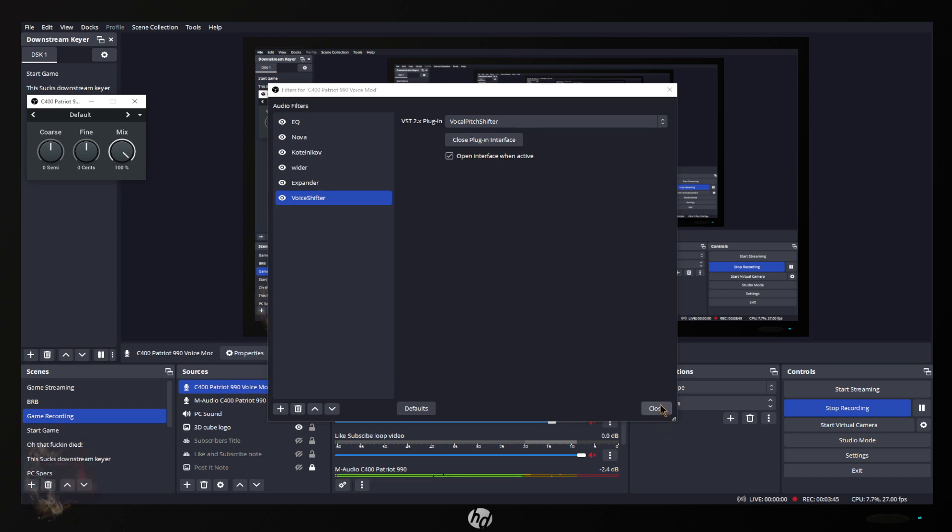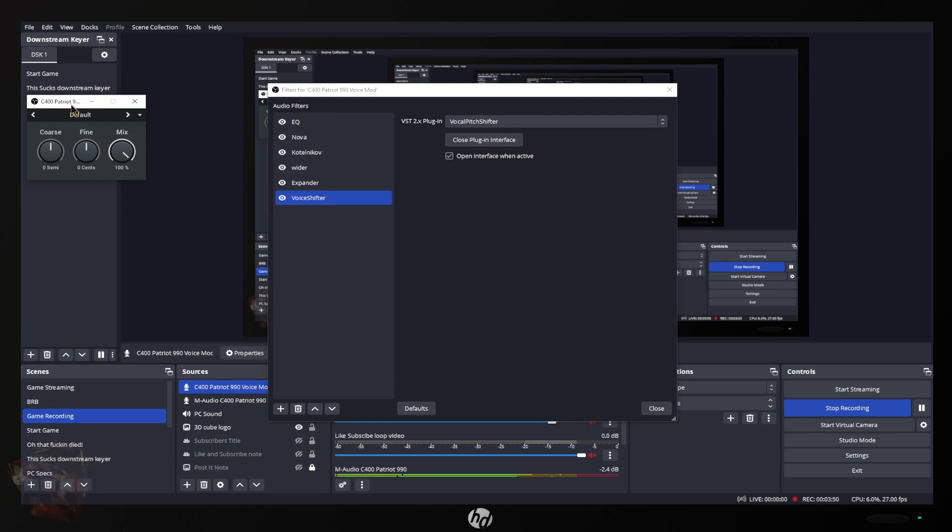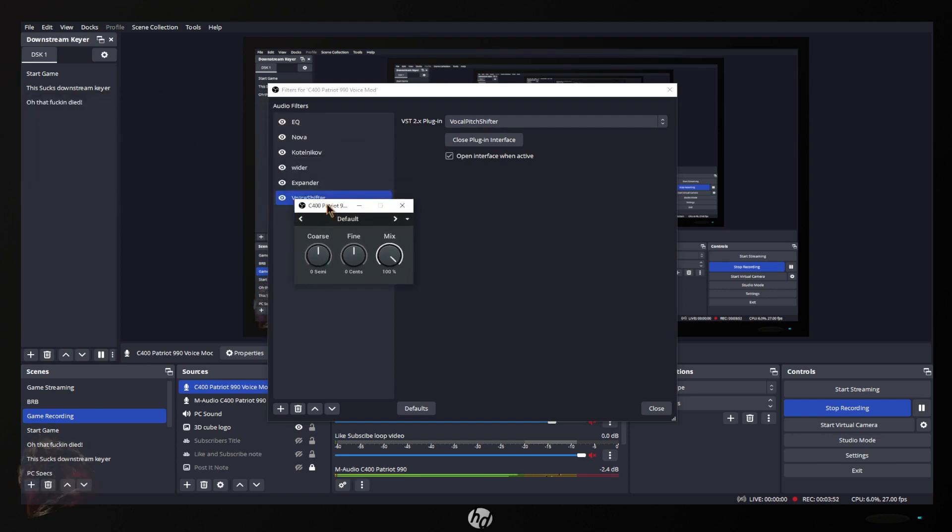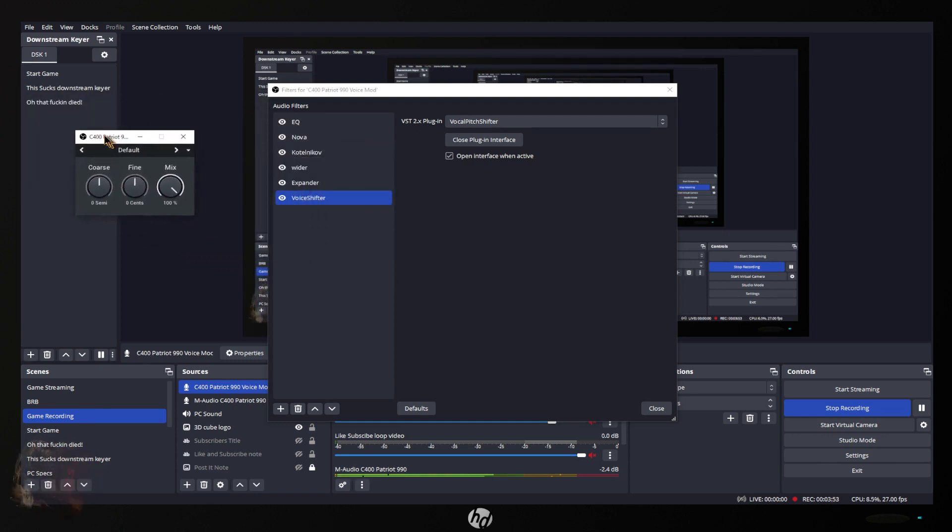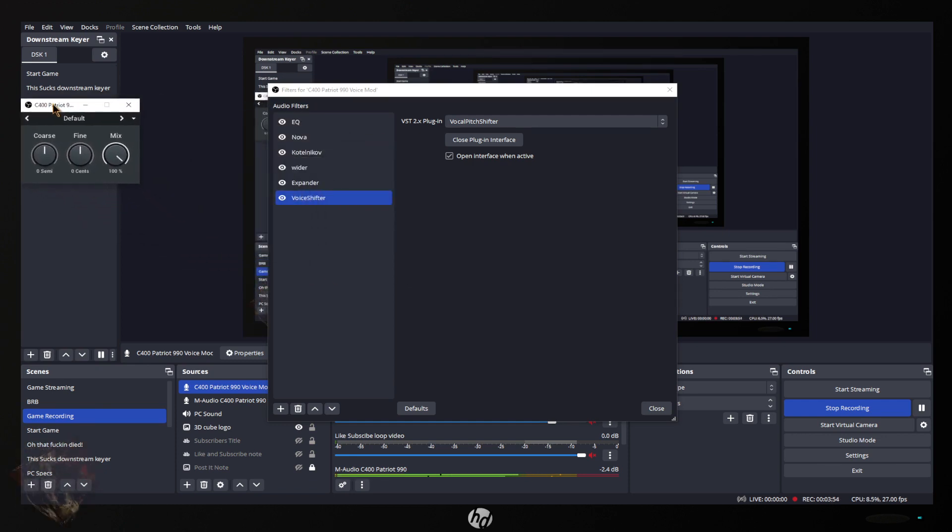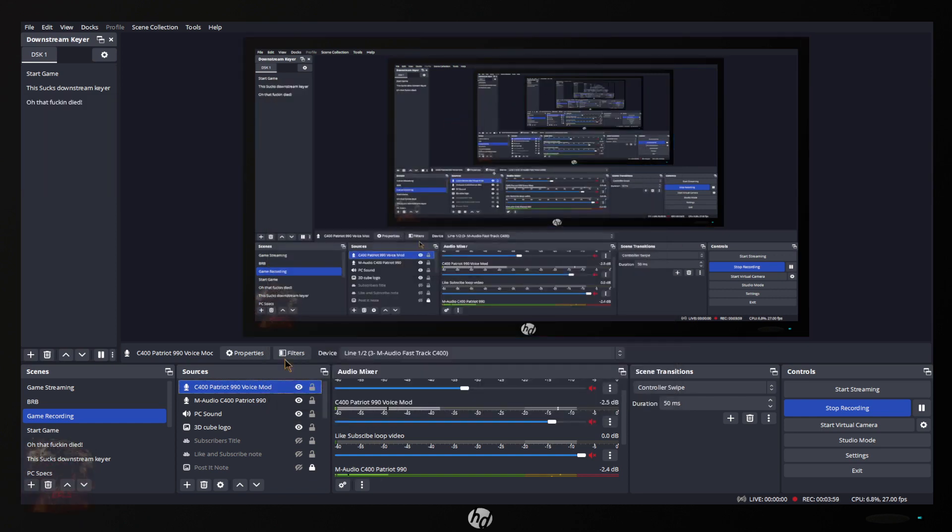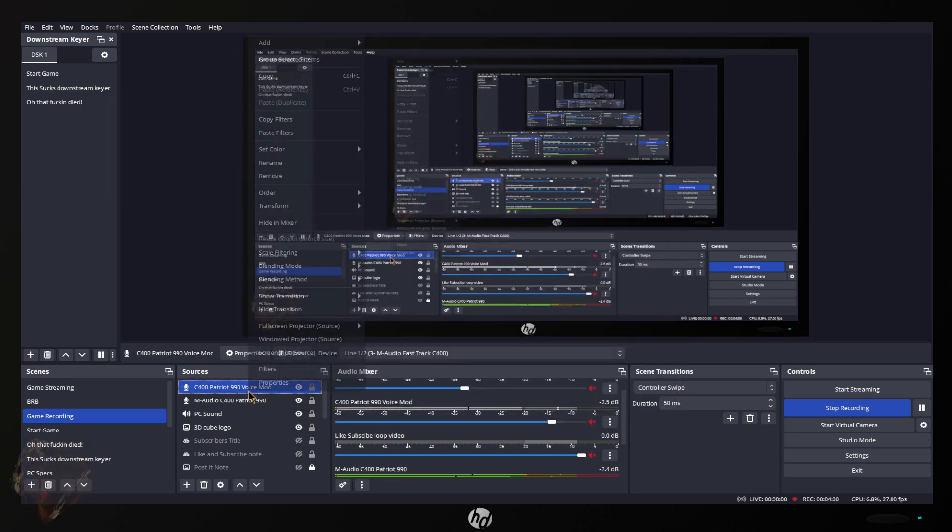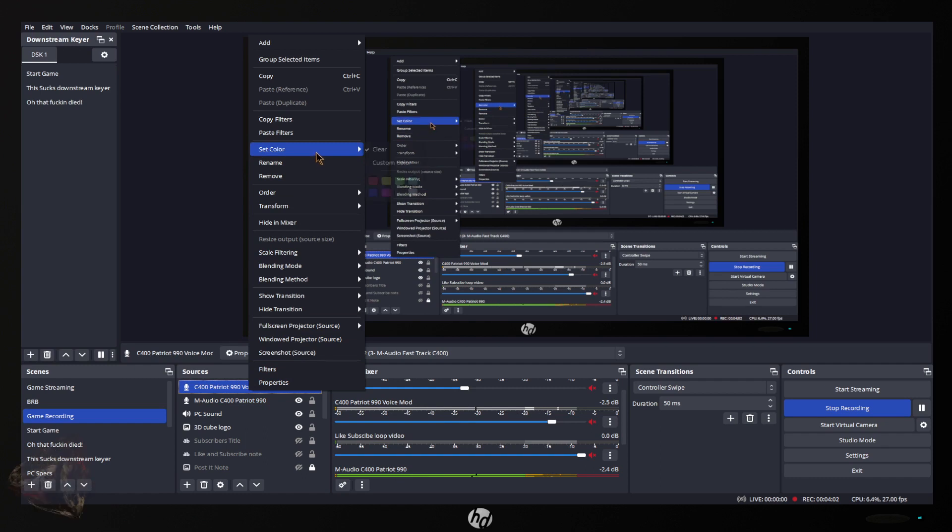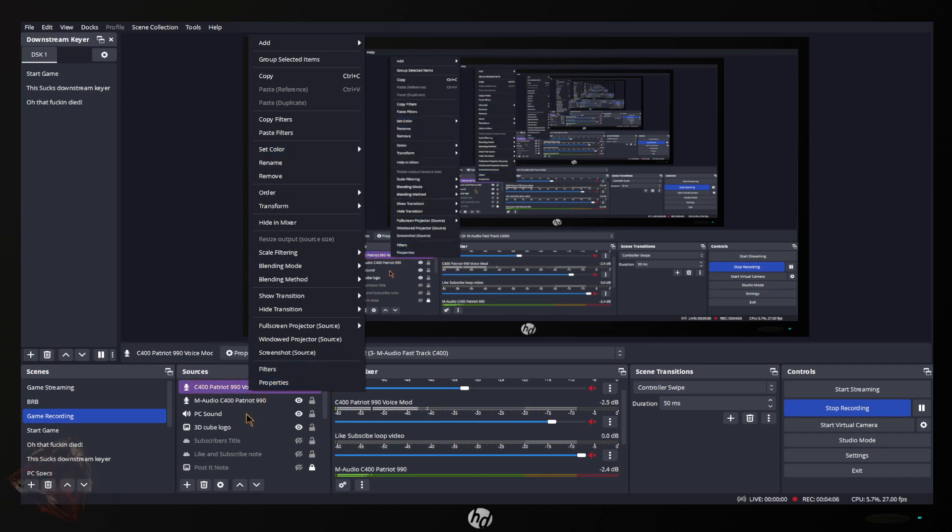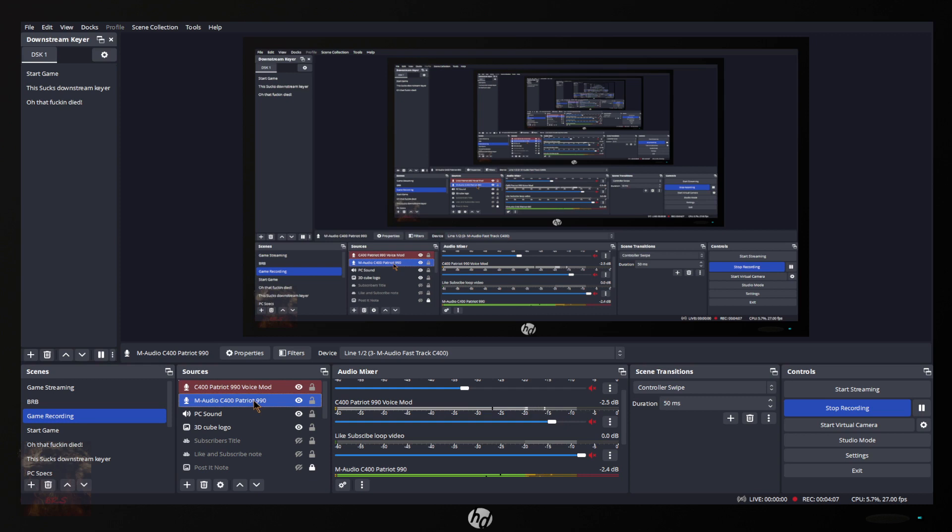I'm going to have mine open when active. That means if the microphone is in the scene it's going to open the plugin, and what I mean by that, it's going to open this right up here. This is the plugin for the voice shifter. You can also right click on this, set a color. I'm going to do red.